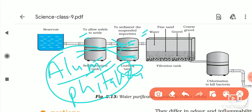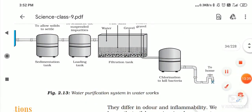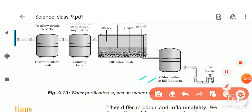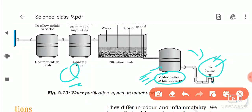Then the water passes into the filtration tank, which has layers of sand particles, gravel, and coarser gravel. After filtration, the solution goes into the chlorination tank where chlorine tablets are used to kill bacteria present in the water. This water is then used for drinking purposes.